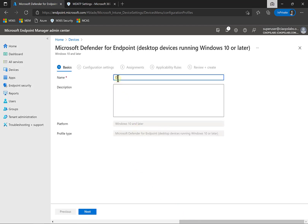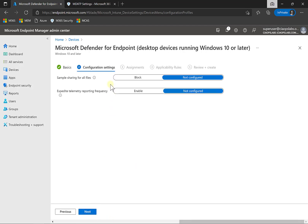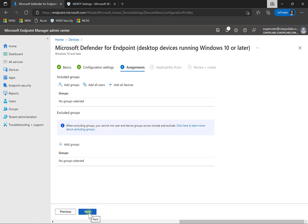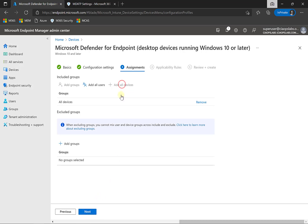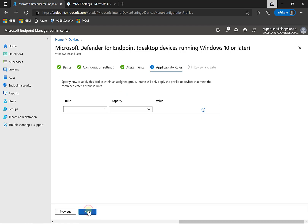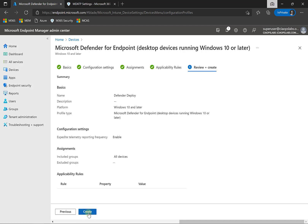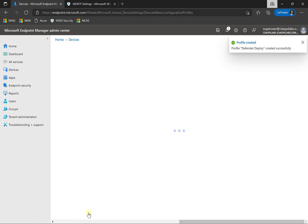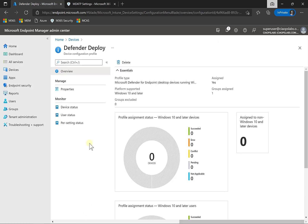Give the policy a name — we'll call this 'Defender Deploy' — and click Next. Under Configuration Settings, you don't really need to make changes, but I'd recommend turning on the expedite telemetry option, then click Next. Now assign this policy to the devices you want to onboard. This can be done via a security group, users, or devices. To keep it simple, I'm going to add all devices, then select Next, and review and create that policy. Once created, it will be pushed out to those devices when they check in.